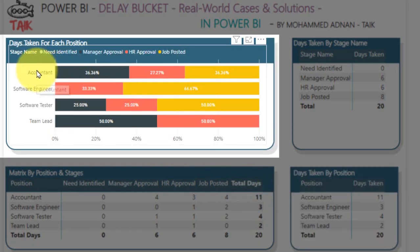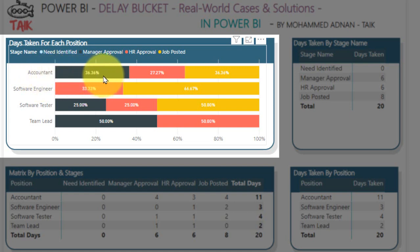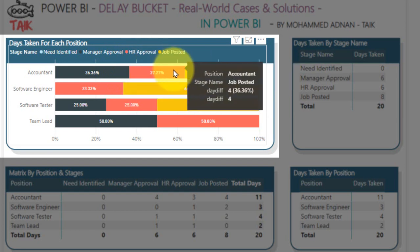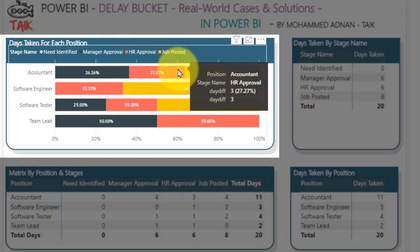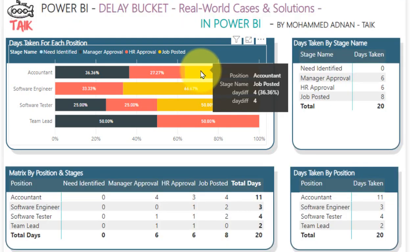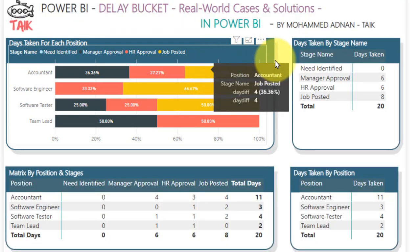Looking at the chart on top showing days taken for each position, for Accountant, the Manager Approval has taken 4 days, HR Approval has taken 3 days, and Job Posting has taken 4 days. This is just an example scenario.